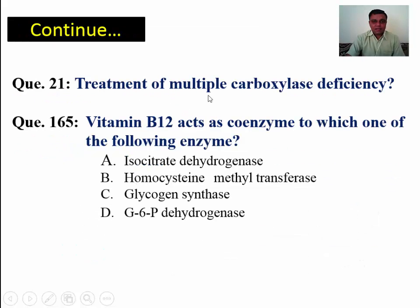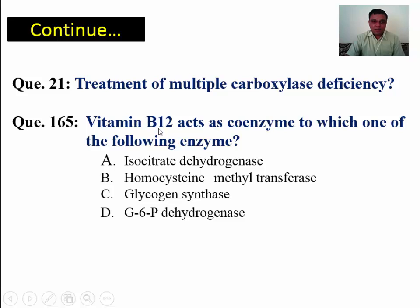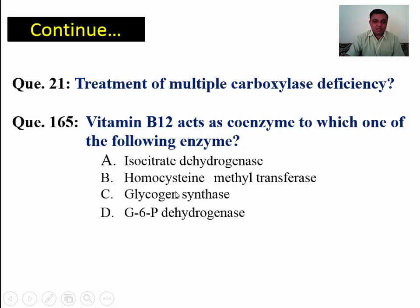For the treatment of multiple carboxylase deficiency, since all carboxylation reactions are done by biotin, you can treat it with biotin. Vitamin B12 acts as a coenzyme for methyltransferase — that is the answer for which enzyme B12 acts as a coenzyme.